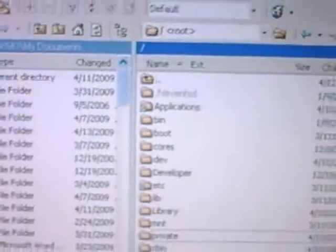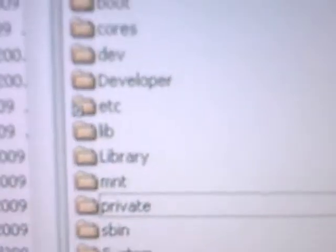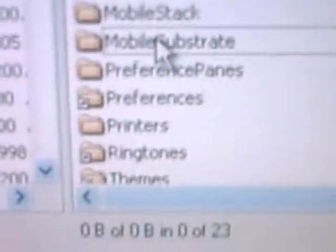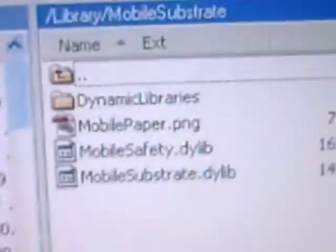You'll be at the root directory — slash root. From here, click on Library, then click on MobileSubstrate, then click on Dynamic Libraries.